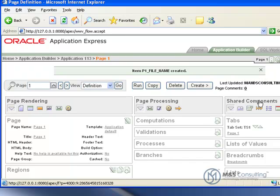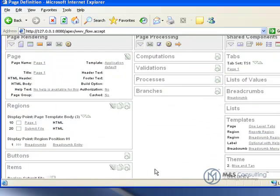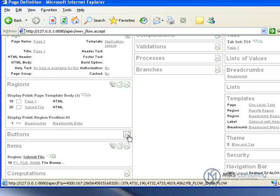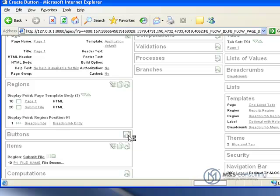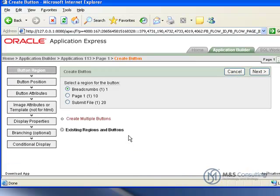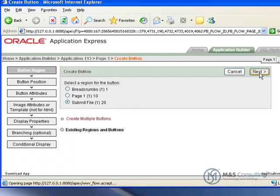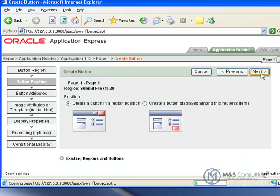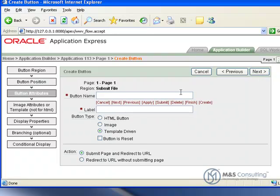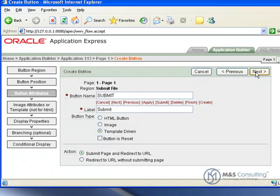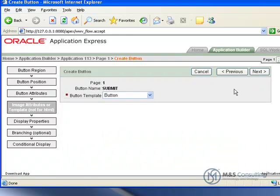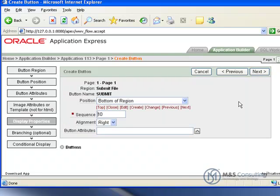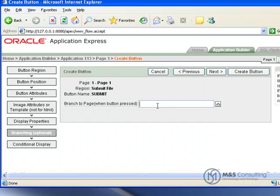The next thing we need to do is create a button. We're going to scroll down and go to Button to create a button. It's going to go in the Submit File area, and we're going to create a button in a region position. Click Next. The button name is going to be Submit, and I'll just click anywhere outside that box. The system will automatically capitalize the button name and create the button label to be exactly the same. We'll click Next. The image attributes and template is okay, click Next. The display properties are all okay, so we'll click Next. It's going to branch to page one, and we click Create button.